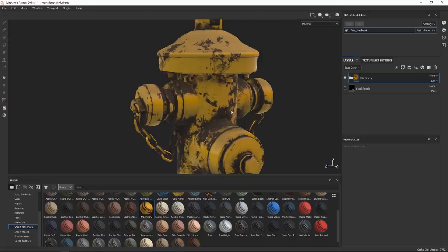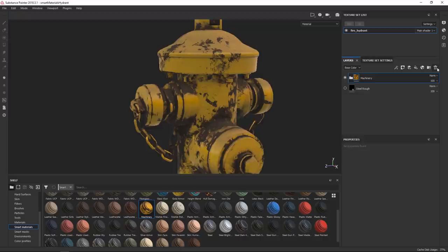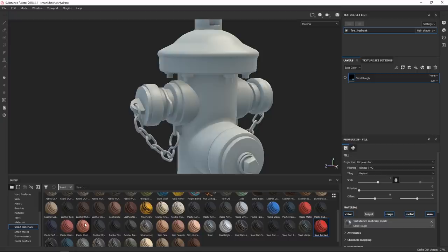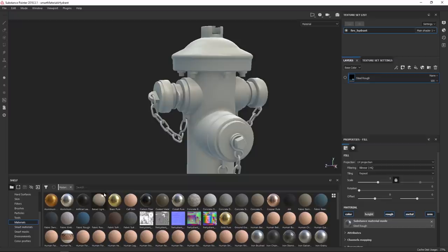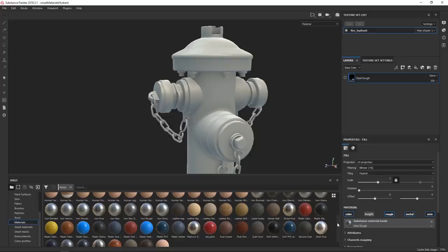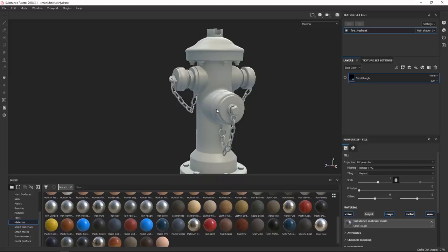Each object that you're texturing or you're sculpting or whatever you're doing to it has a story. And it's very important to try and convey that story in whatever you're doing. There's a reason why if you use the machinery smart material that it looks like that, but it's not going to apply to all objects because not all objects have been through the same stuff. There's such a big difference. If you have some brand new fire hydrant or it's a fire hydrant which has been over 60 years, it's not the same one.